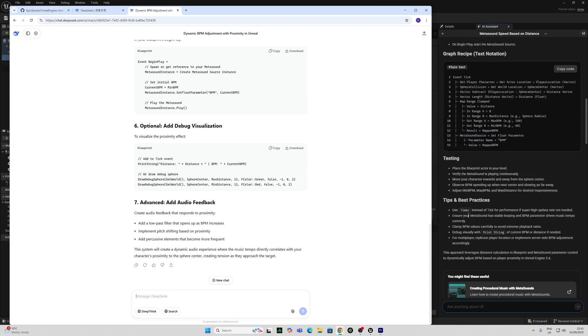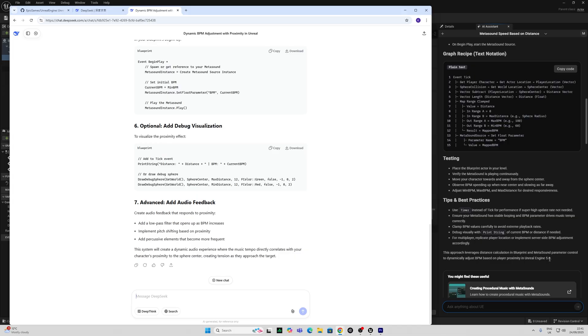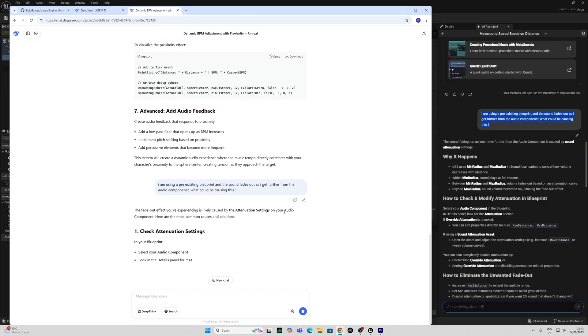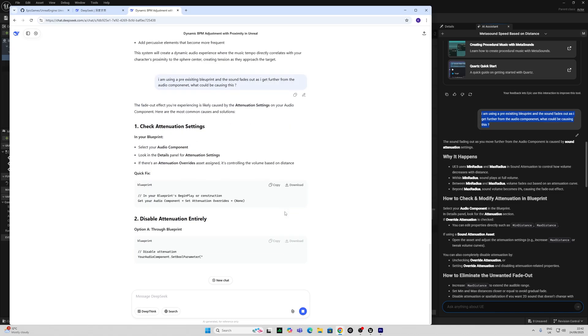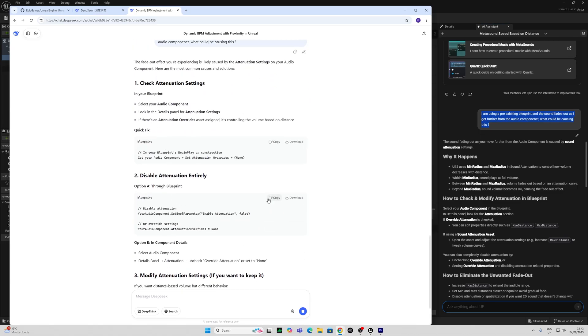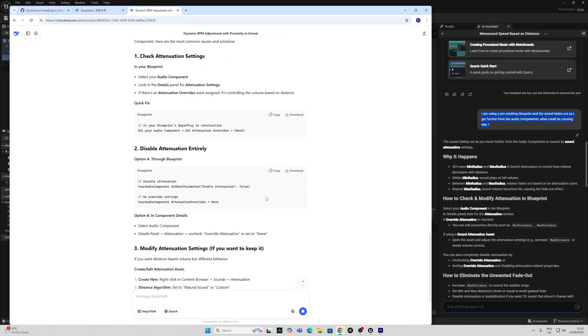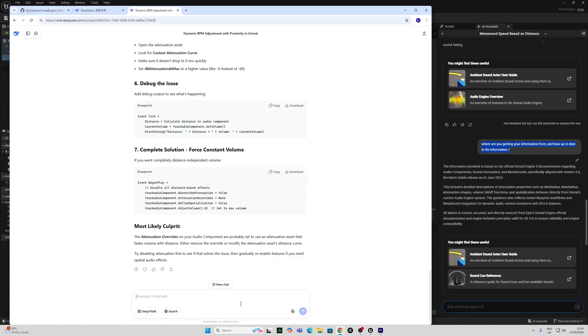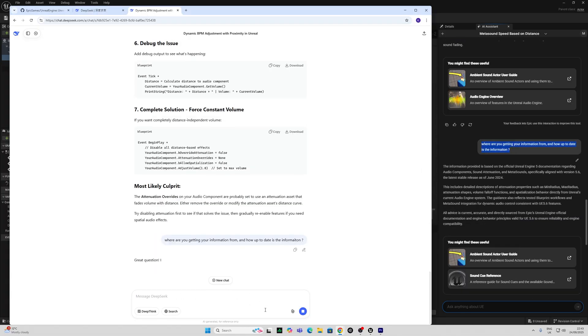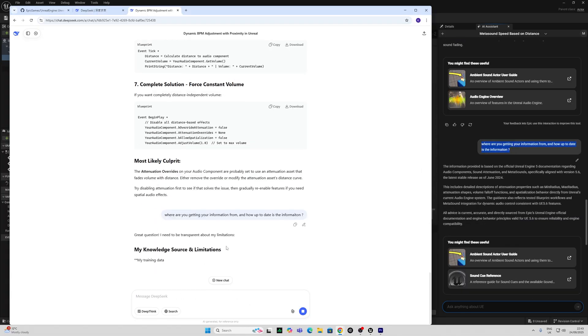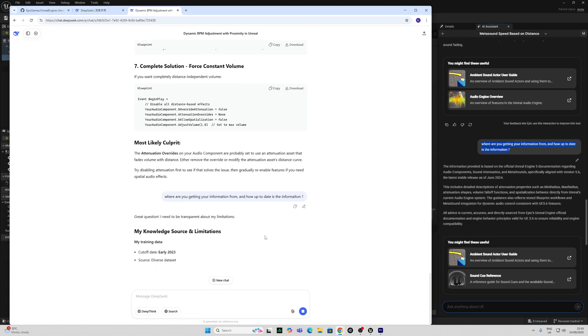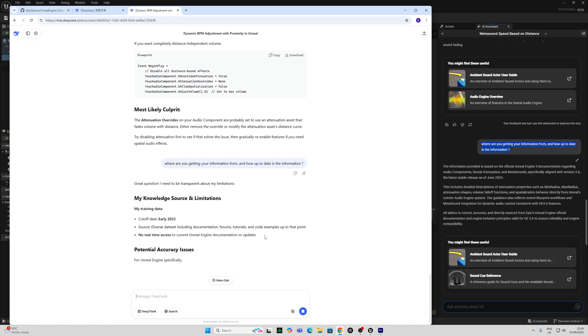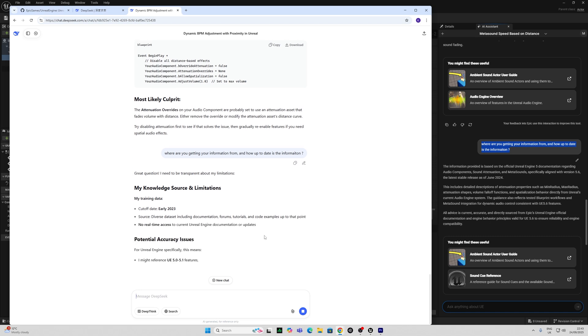But Unreal's assistant is giving me some tips and best practice, and is suggesting to use a timer and debug using a print string. And it's specifically mentioning Unreal 5.6 in its tips and best practice. And again, DeepSeek is showing me to check the attenuation settings, disable attenuation, modify.